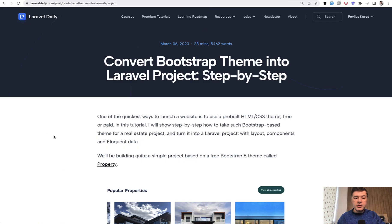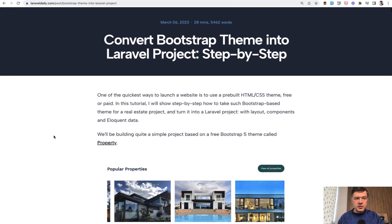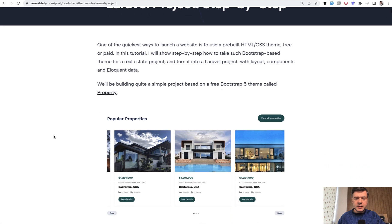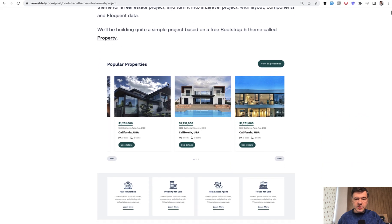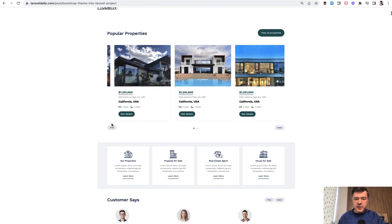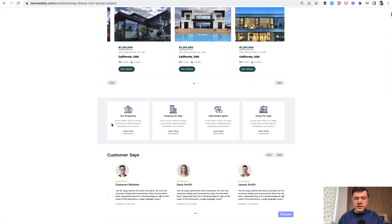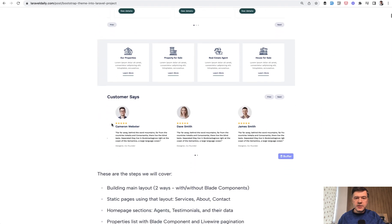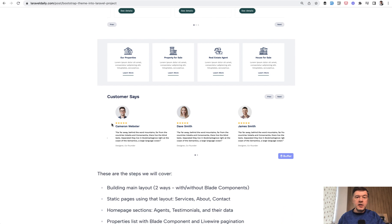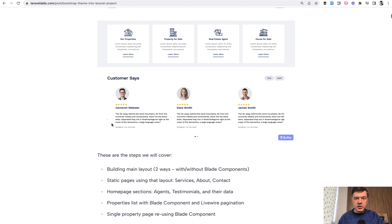And then if you want to use some external Bootstrap theme, we've recently launched an article about that describing that step by step. So there's a Bootstrap theme about properties, how to use that in a Laravel project.